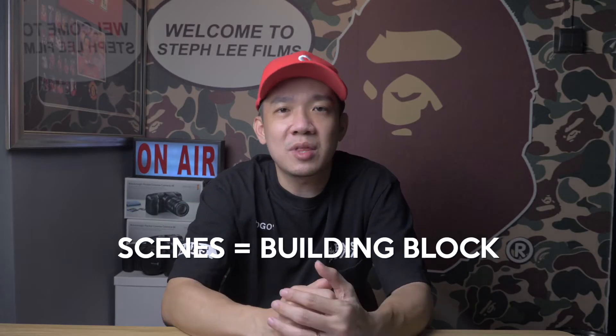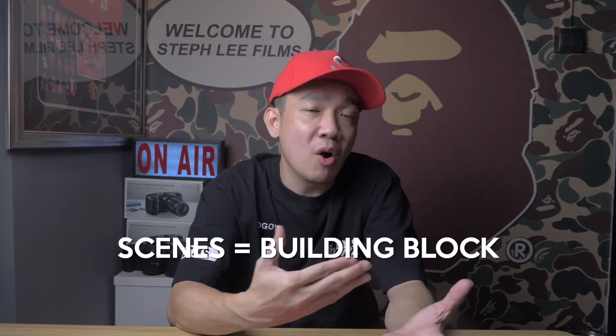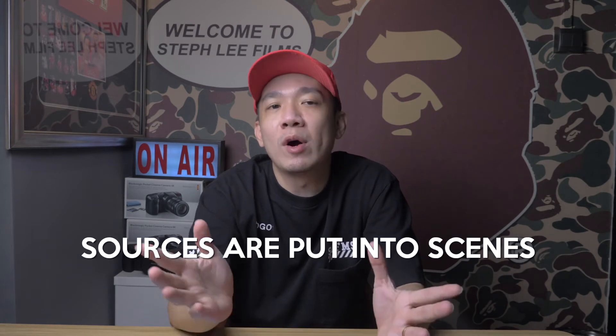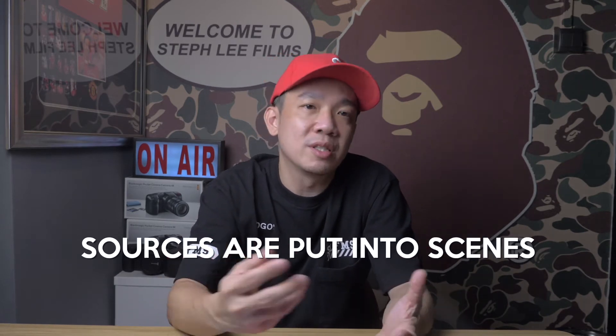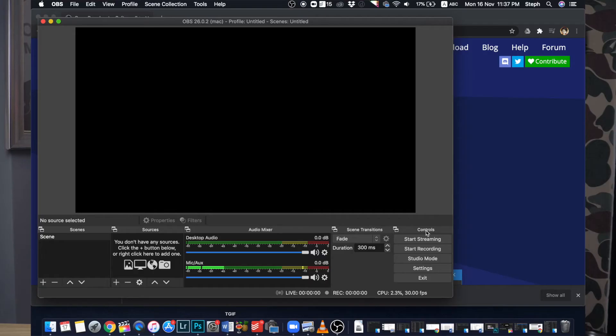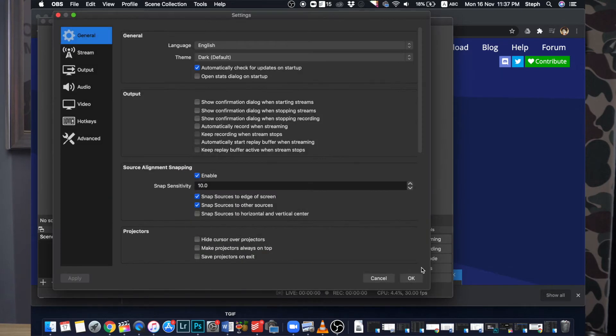Scenes are something like a building block for you to build your stream on, and sources are what you put in these individual scenes to support it. Audio Mixer is where your audio is, and since we are not using OBS to do streaming, we can avoid the Transitions section for now. The options under Controls are pretty straightforward. The first thing I want you to do is go to your settings under Controls.